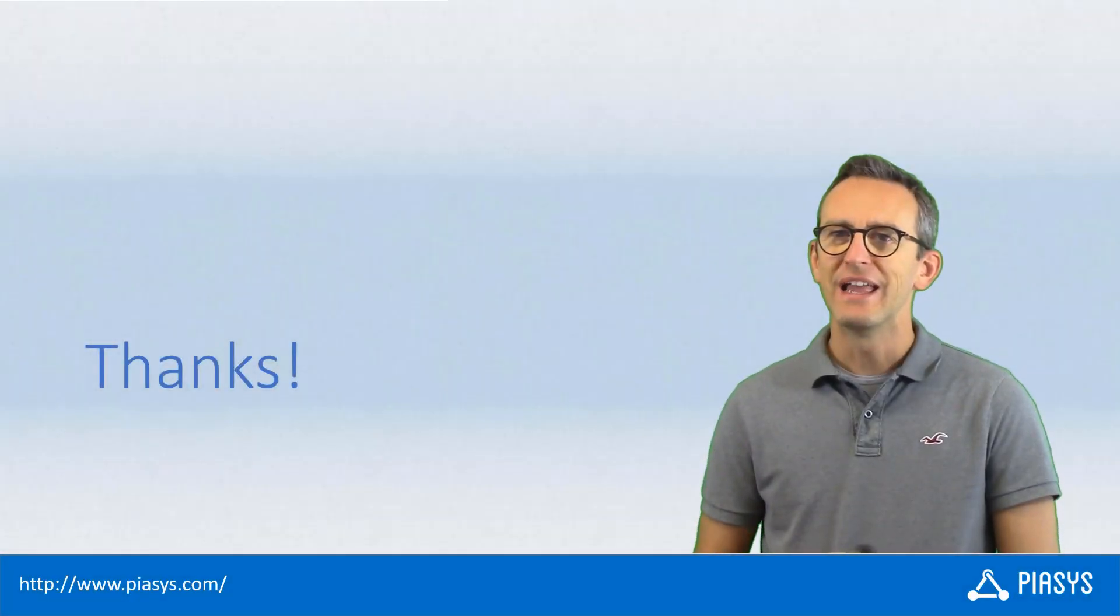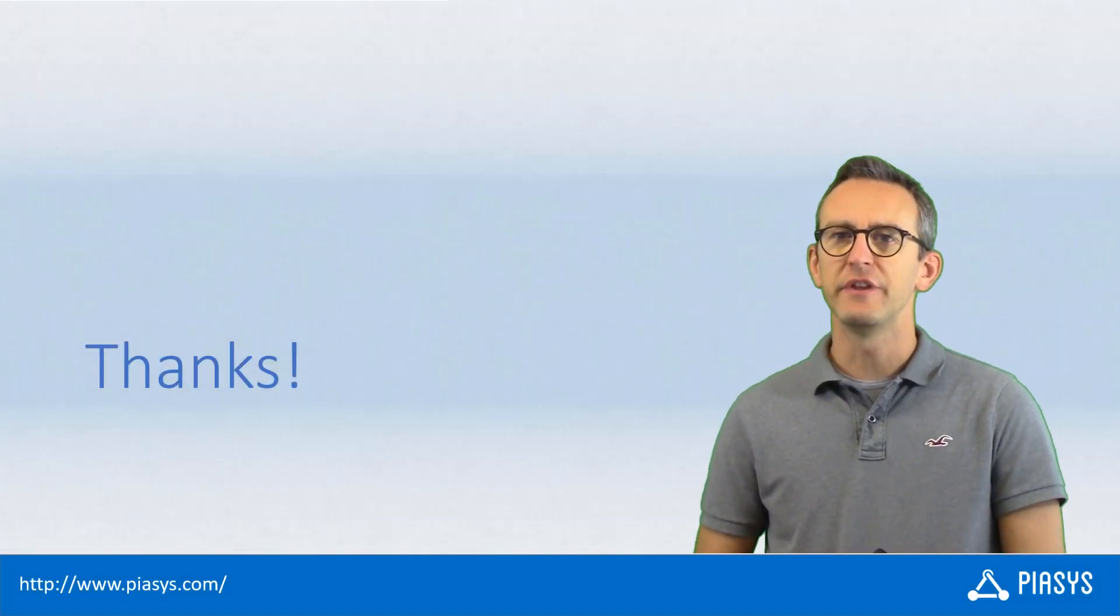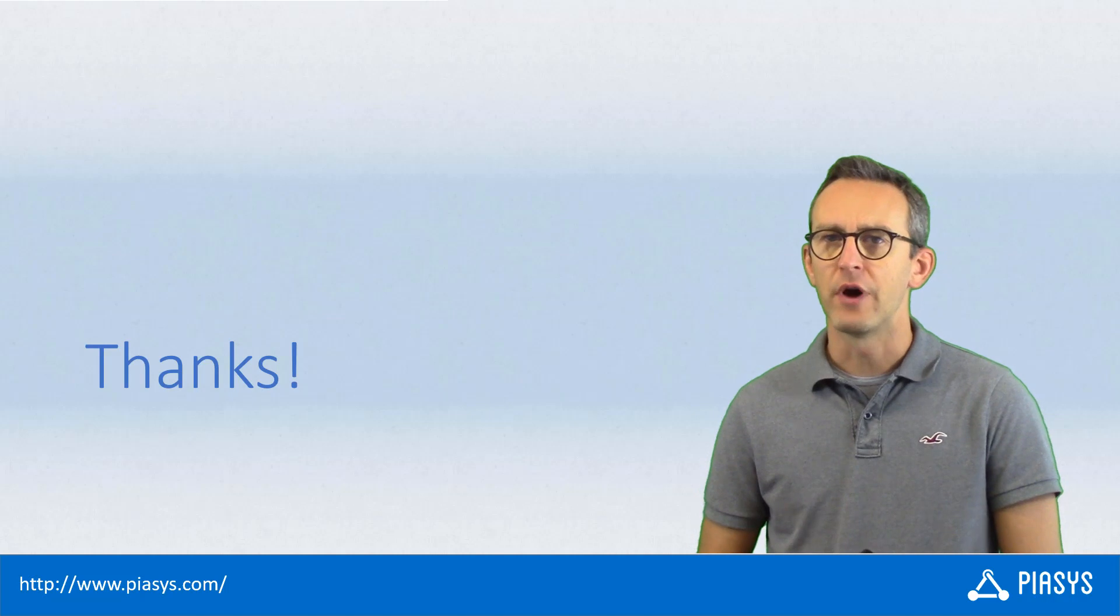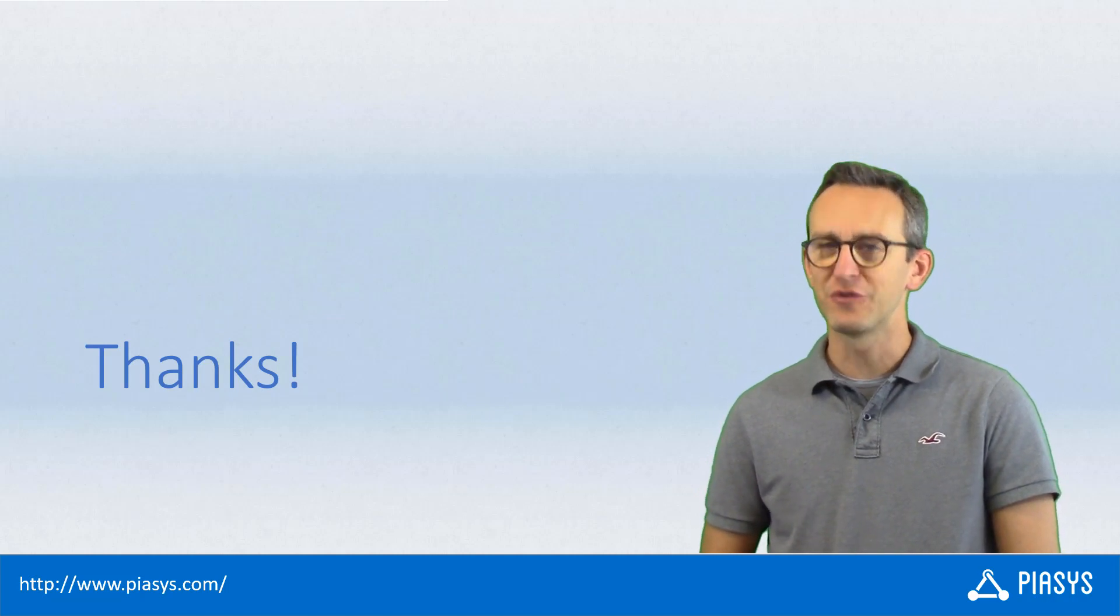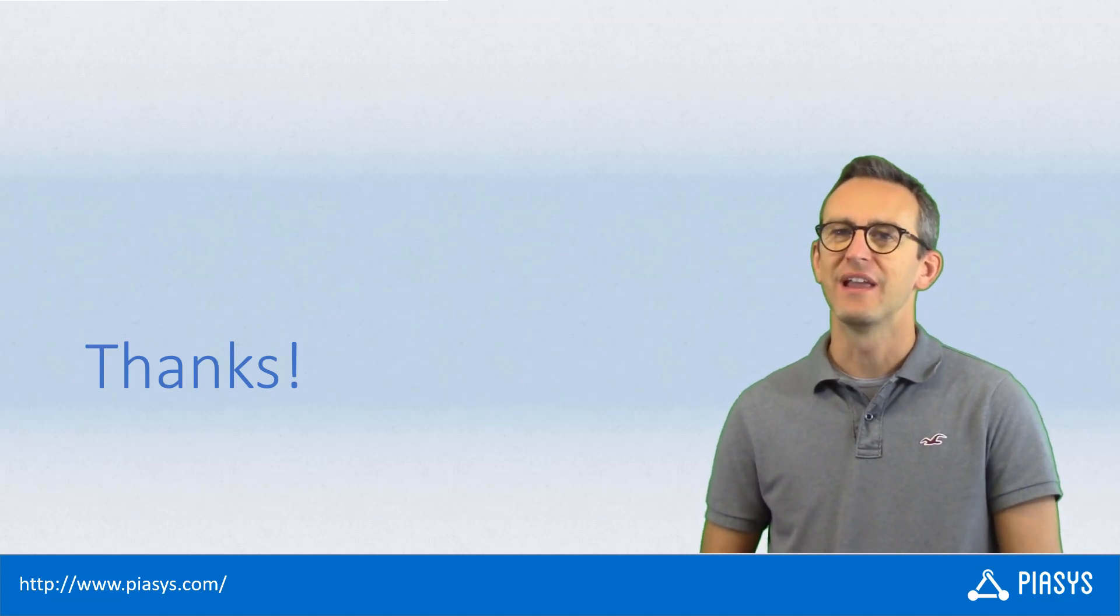As usual, thank you for watching this video. I hope you found it interesting, and I'm really looking forward to seeing you next week. Thank you.